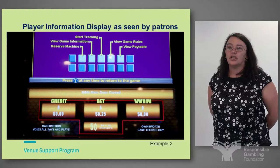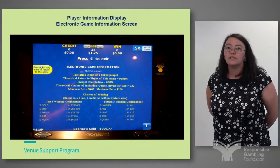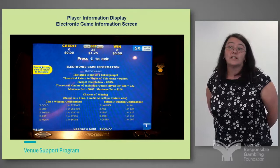Again, depending on the level of the machine, they can look quite different, as these two slides indicate. Usually the reserve on the machine is set at three minutes; however most venues have a hard cardboard-based reserve sign which will say ten minutes or at staff discretion.